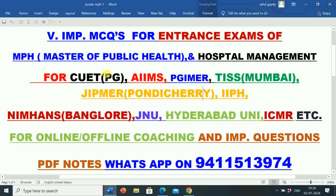In this video, I am going to give information regarding 15 very important multiple choice questions for the preparation of entrance exams for Master of Public Health (MPH) and Master of Hospital Administration (MHA), and for the Common University Entrance Test CUET PG.